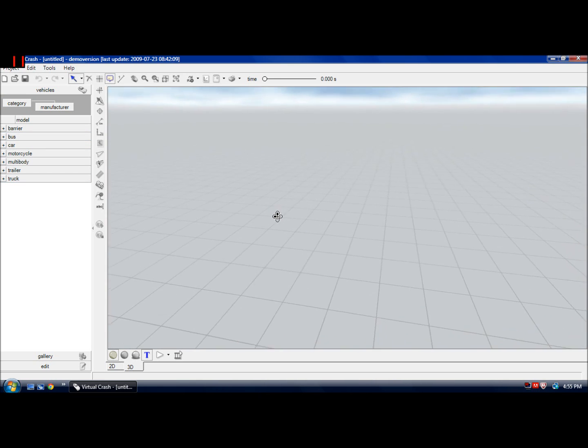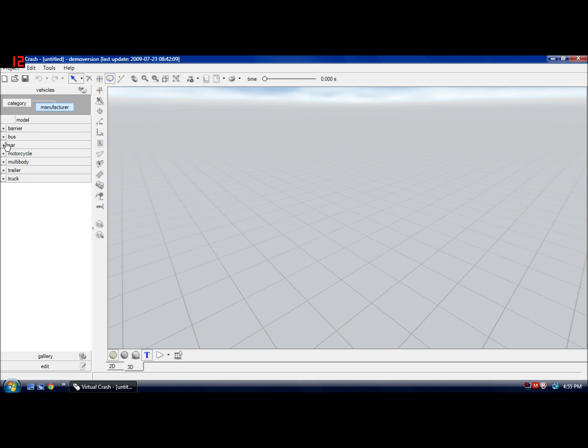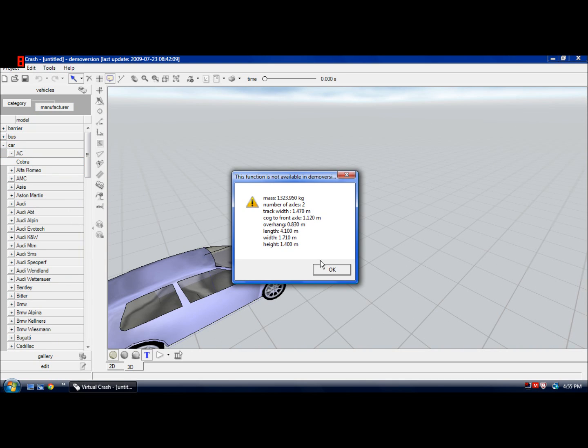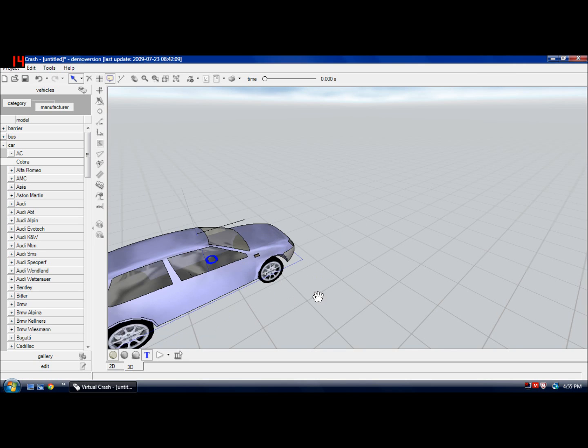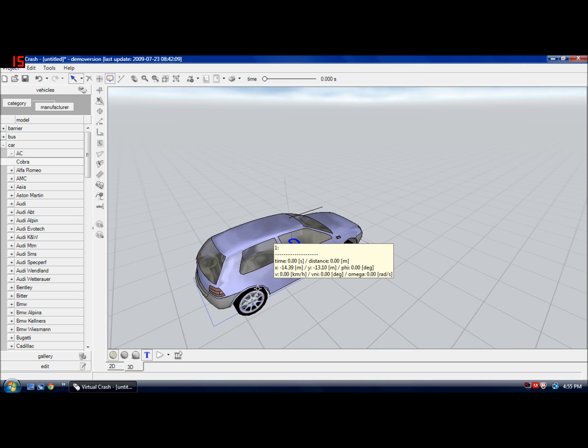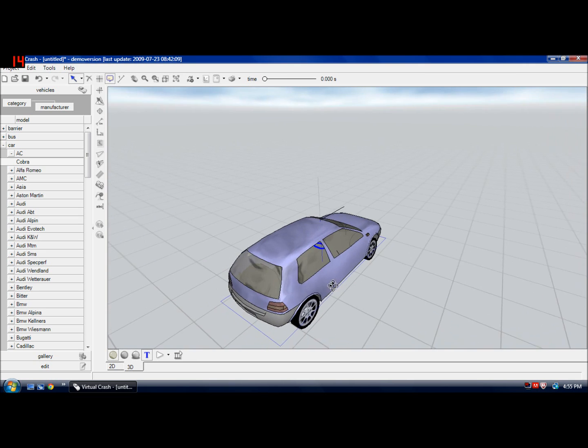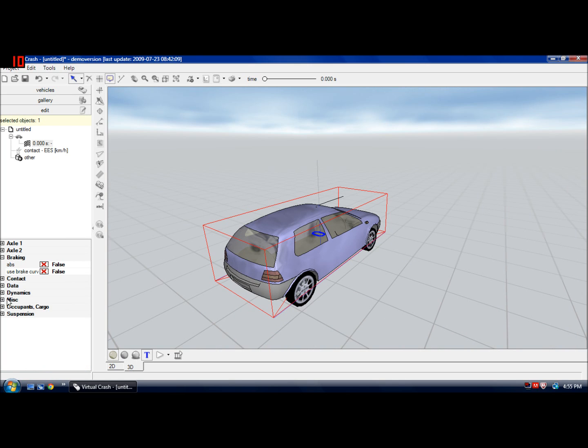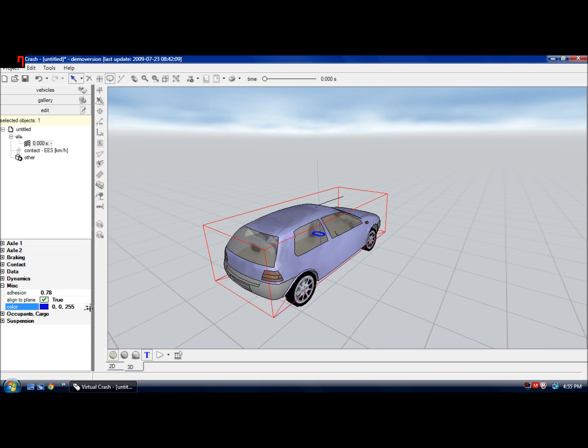You're going to want to get your car, so I'm just dragging in the demo version. You'll get this when you drag in a car and it'll give you a simple car. You can click on it and go to misc and change the color. I'm just going to change it to black.